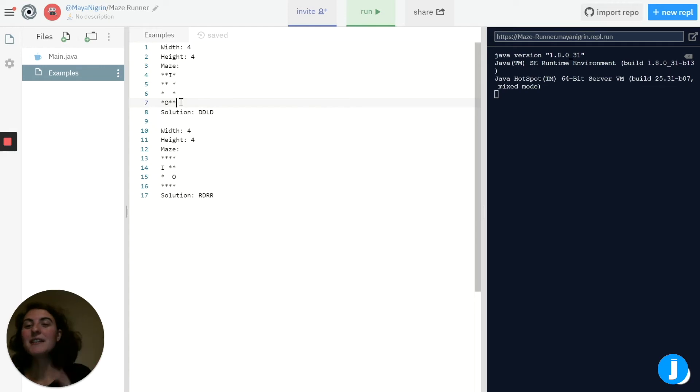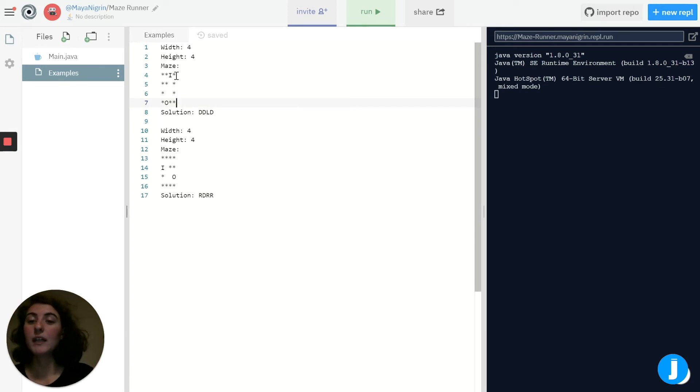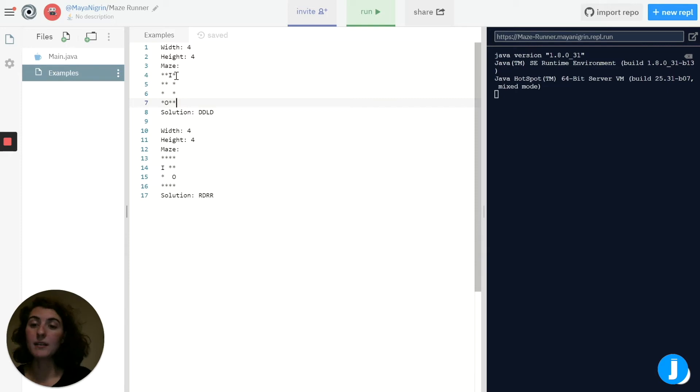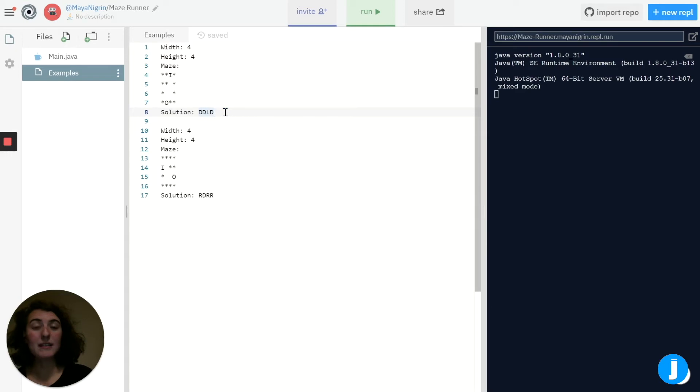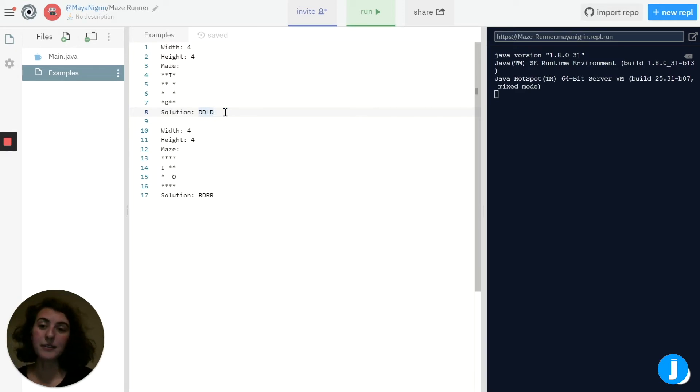So you can notice here for this maze, if we wanted to get from I to O, we would have to go down twice, left once, and then down again. And you can see that the solution represents that using letters where D stands for down and L stands for left.